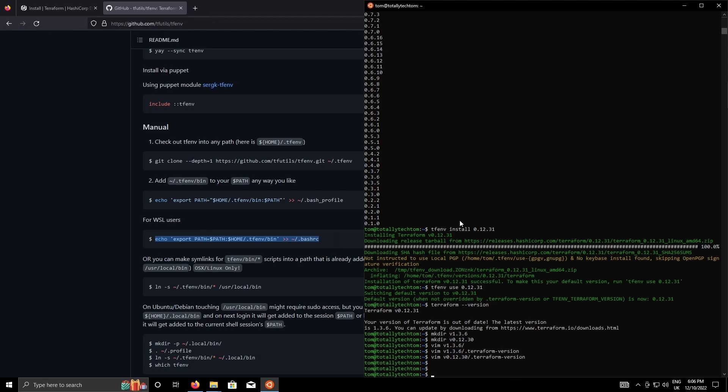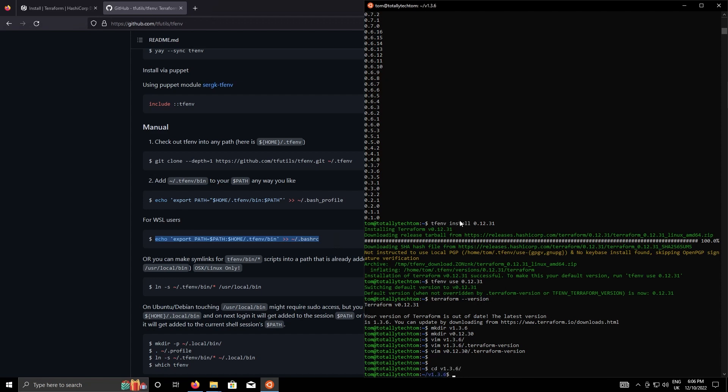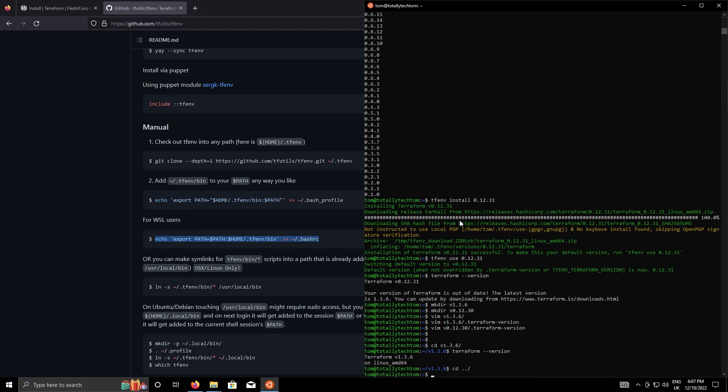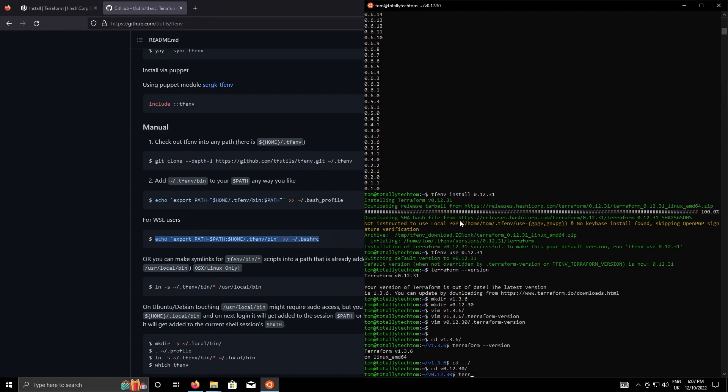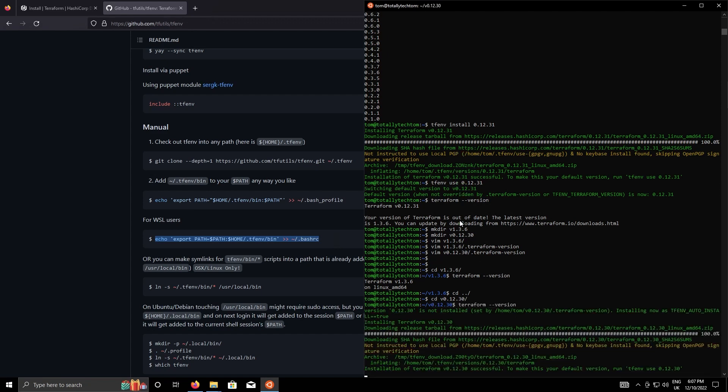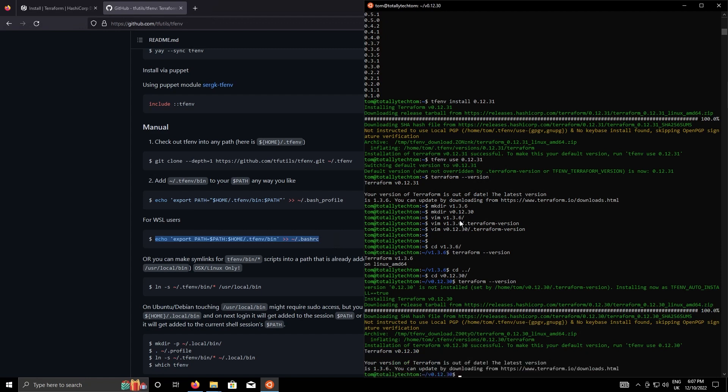Okay so if I change to directory 1.3.6 and then do terraform dash dash version you'll see that I'm using version 1.3.6 spot on. If I come out of that and go into version 0.12.30 and do terraform dash dash version, well we didn't have that version installed so what it's done is installed it for us, switched to that version and now when we do terraform dash dash version as you'd expect we're running 0.12.30.